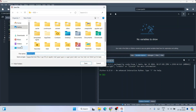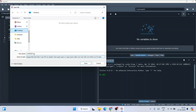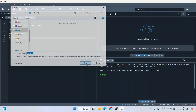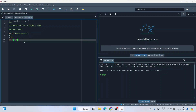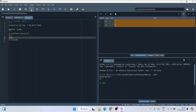Now click the save icon to open the save dialog. Let's save this file on the Desktop and name it demo.py, then click Save. The file is now saved.